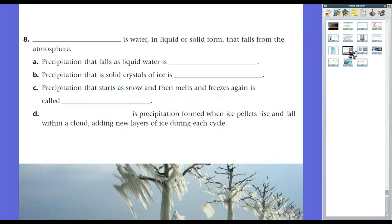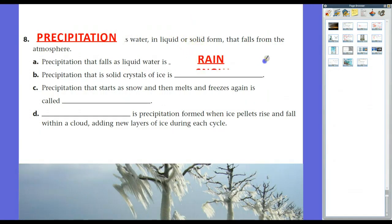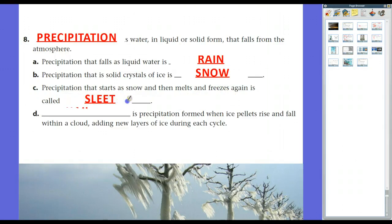Precipitation is water in liquid or solid form that falls from the atmosphere. Precipitation that falls as liquid water is rain — we get a lot of that in Louisiana. Precipitation that is solid crystals of ice is snow, which we don't get much of. Occasionally in winter we'll have precipitation that starts as snow, then melts and freezes again — that's sleet, and we'll usually get sleet before we get snow.